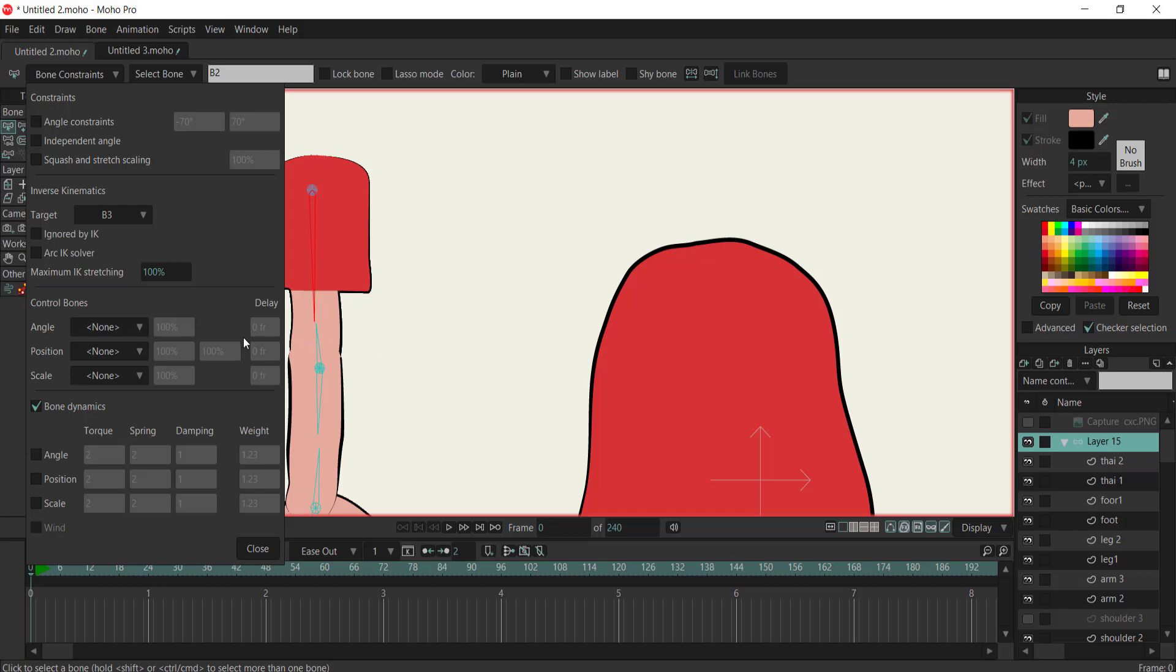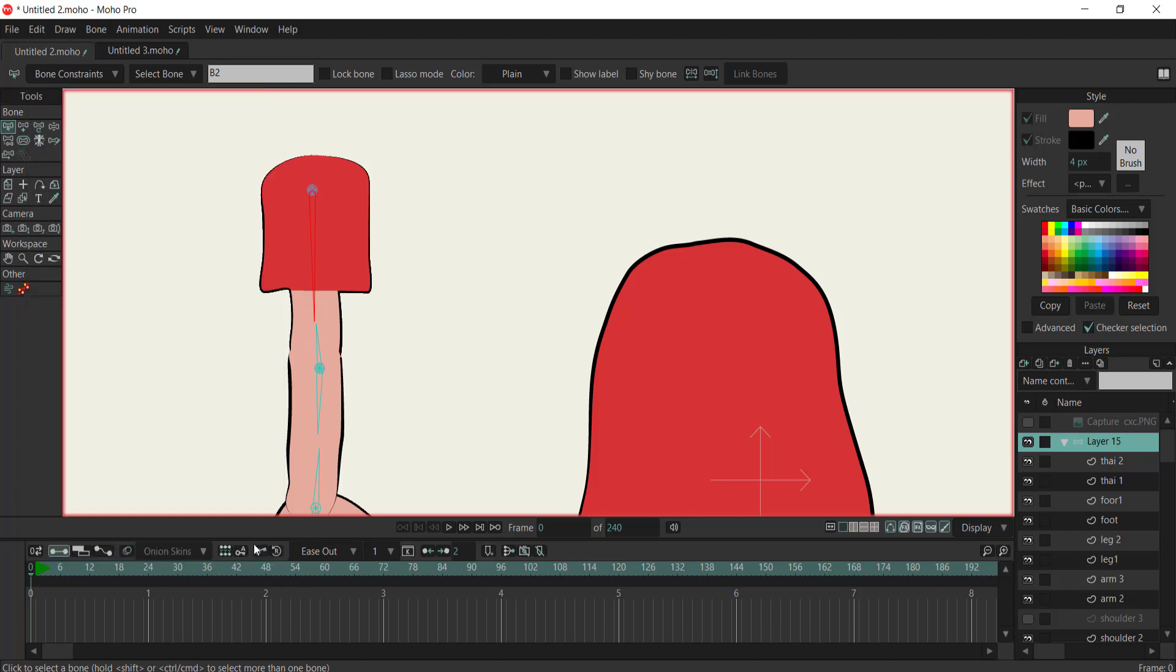To implement this, select the bone you wish to be the target, ensuring it follows its respective bone.